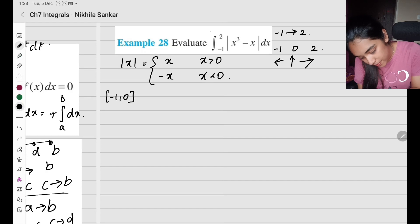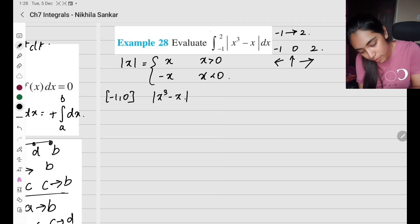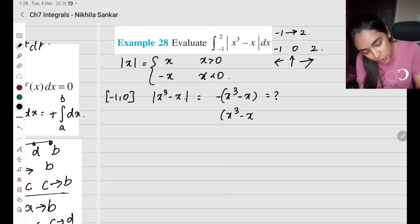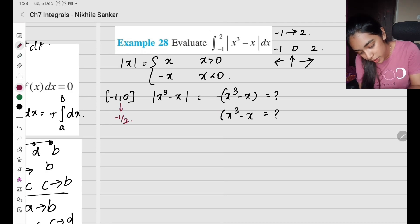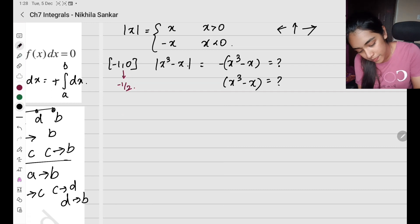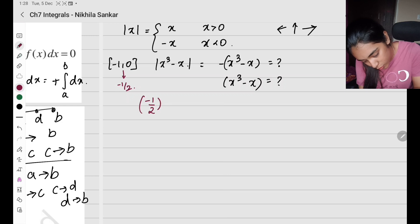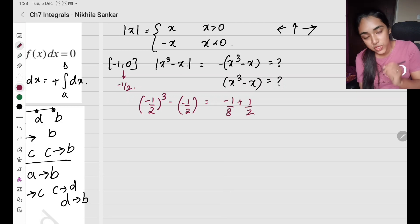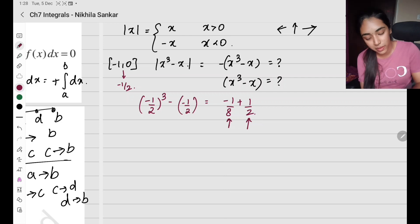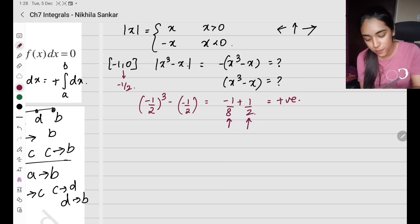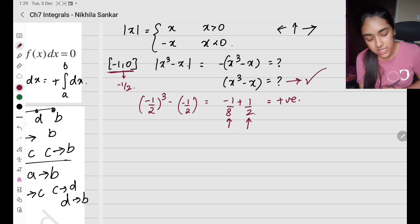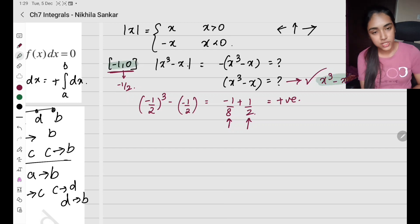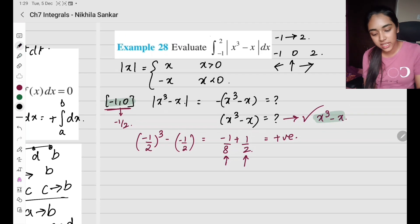So from −1 to 0, the modulus function gives x³ − x (positive). For the interval 0 to 2, I check x = 1/2: substituting gives 1/8 − 1/2, which is negative. Then checking x = 3/2 gives 27/8 − 3/2, which is positive. Since one value gives negative and the other positive, we must split 0 to 2 further at x = 1. So we get three intervals: −1 to 0, 0 to 1, and 1 to 2.